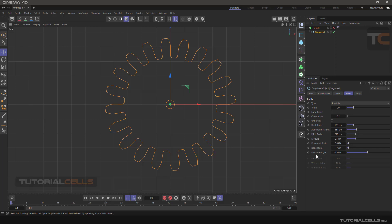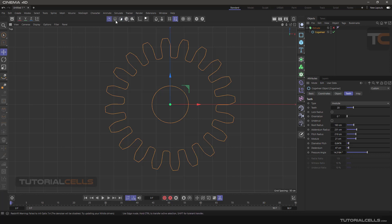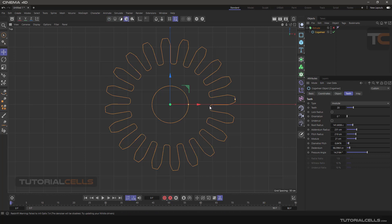If you untick legacy mode, we now have two tabs with lots of settings. You can simply click and drag the handle, but pay attention — you have to be in model mode. If you are in component mode you cannot see that handle. Go to model mode and you can see the handle and click and drag.